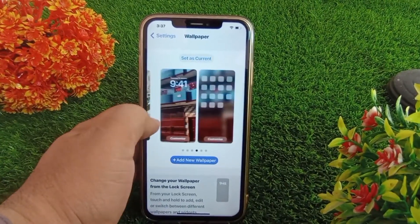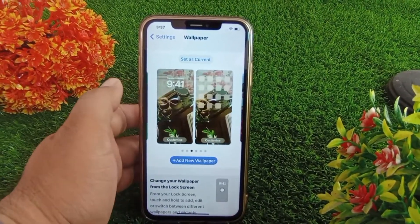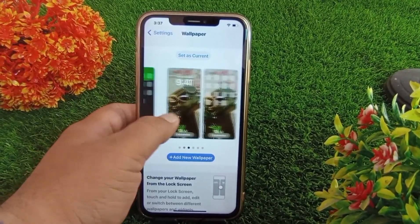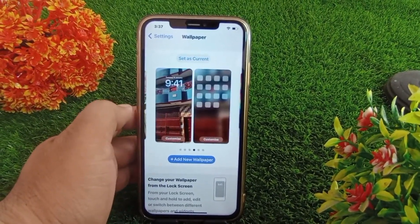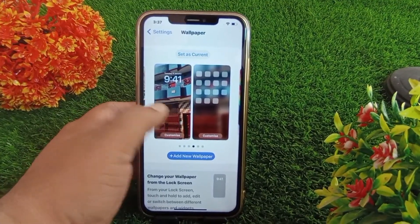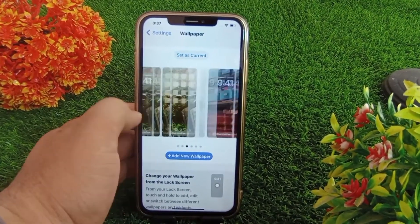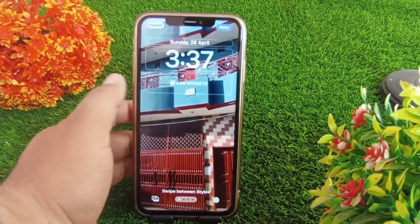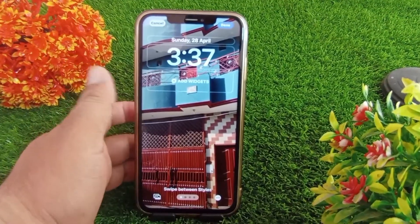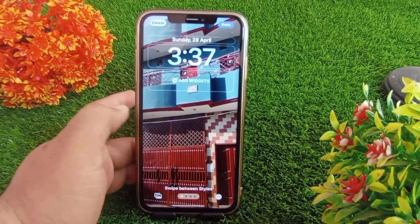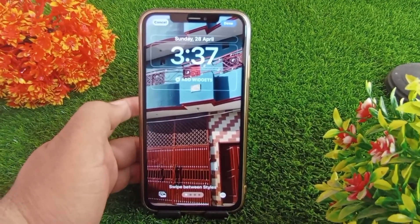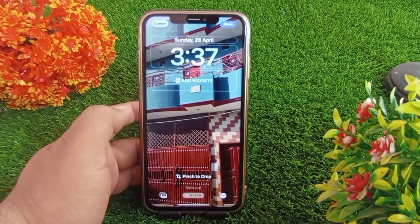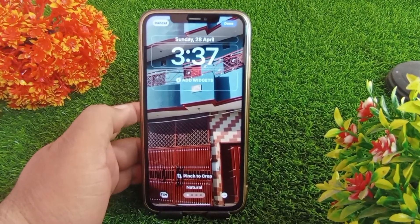Let's get started without wasting any time. As you can see, in the wallpaper settings we don't get any options to delete a wallpaper. So how can we delete a wallpaper? There is a way that you can delete your wallpaper.